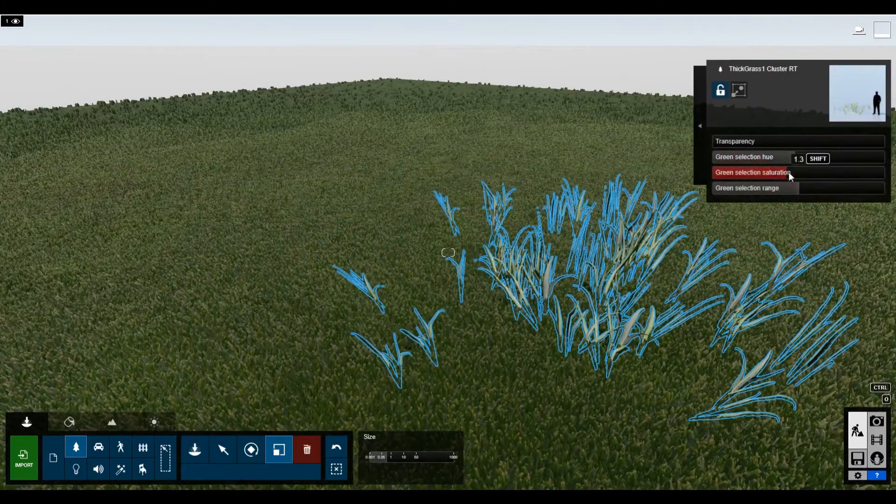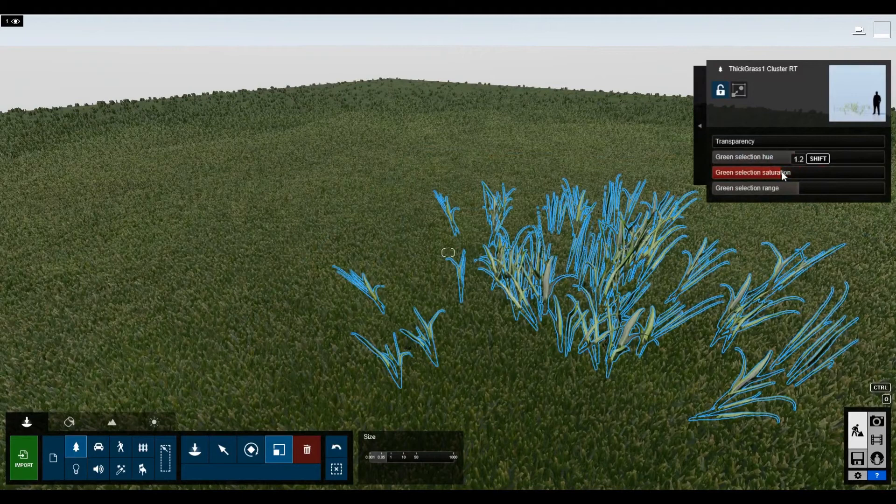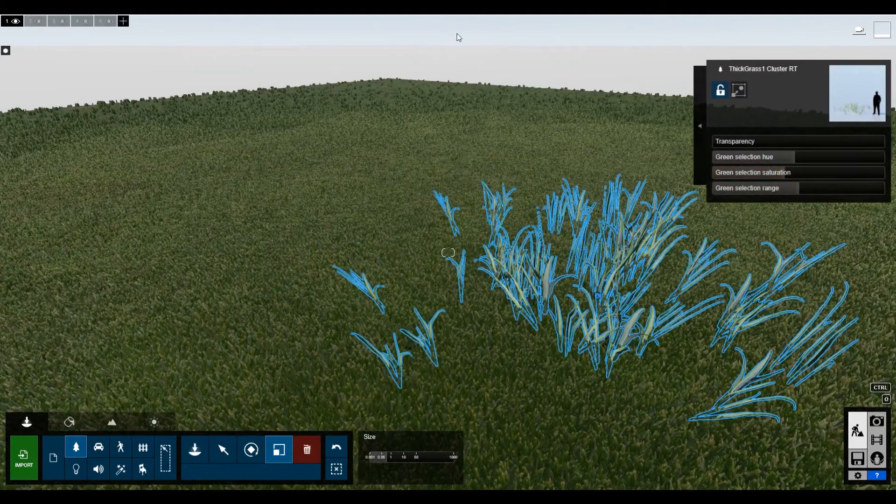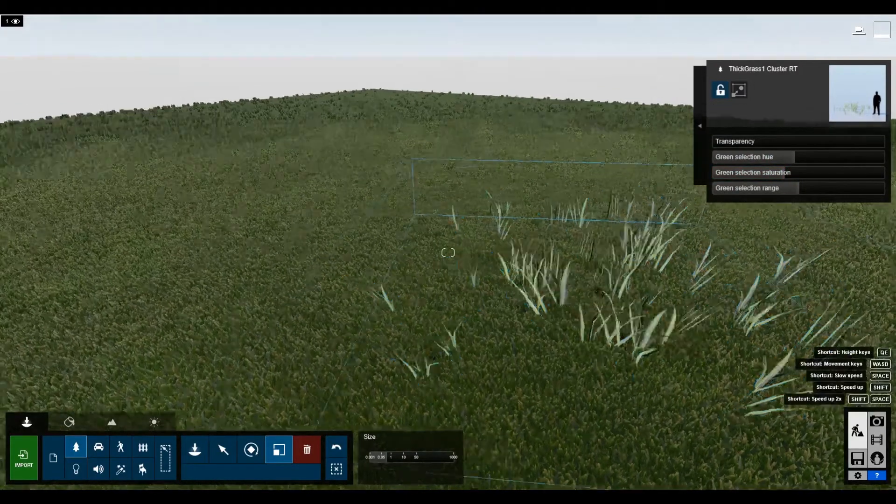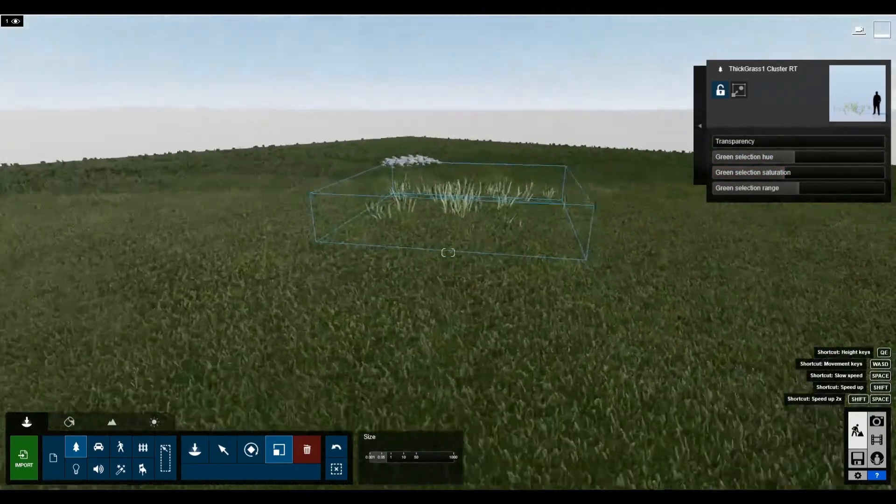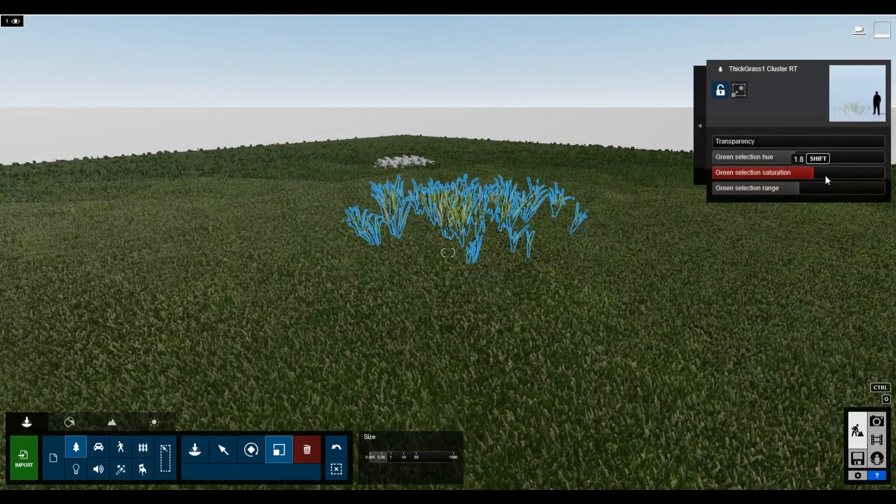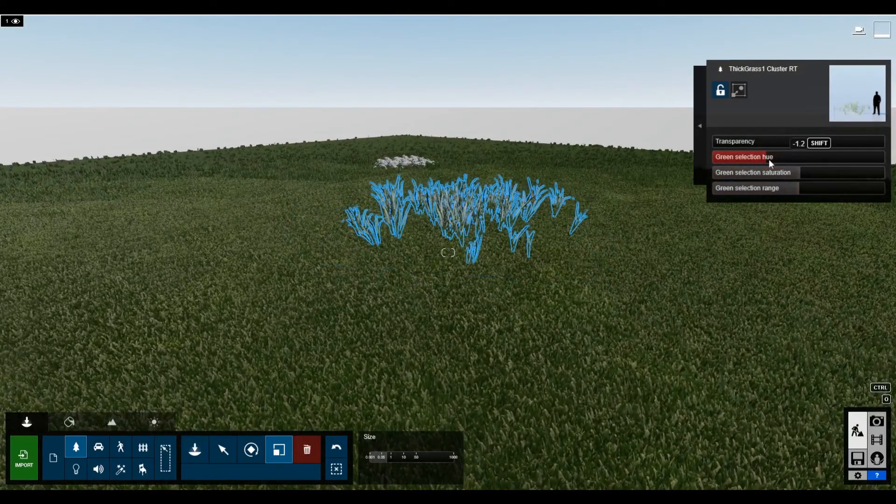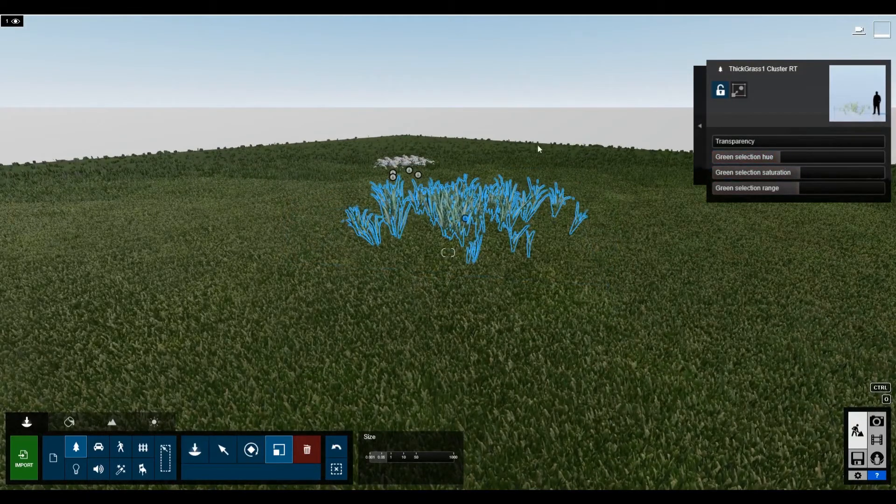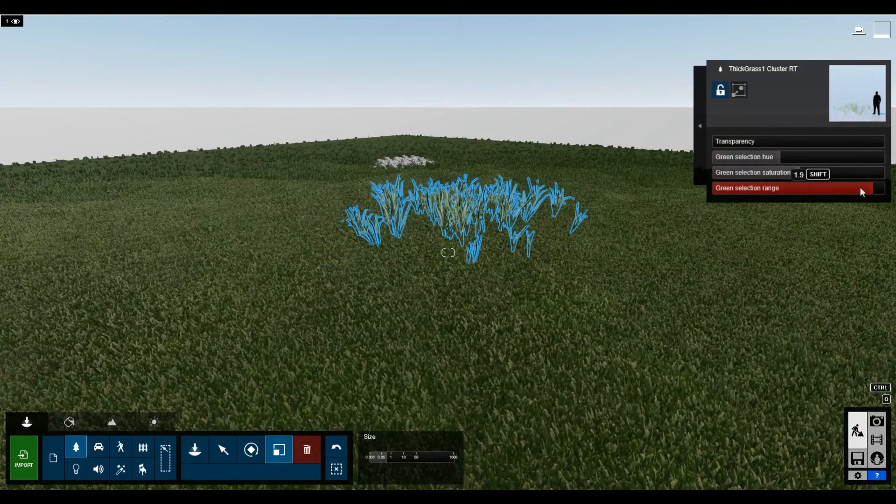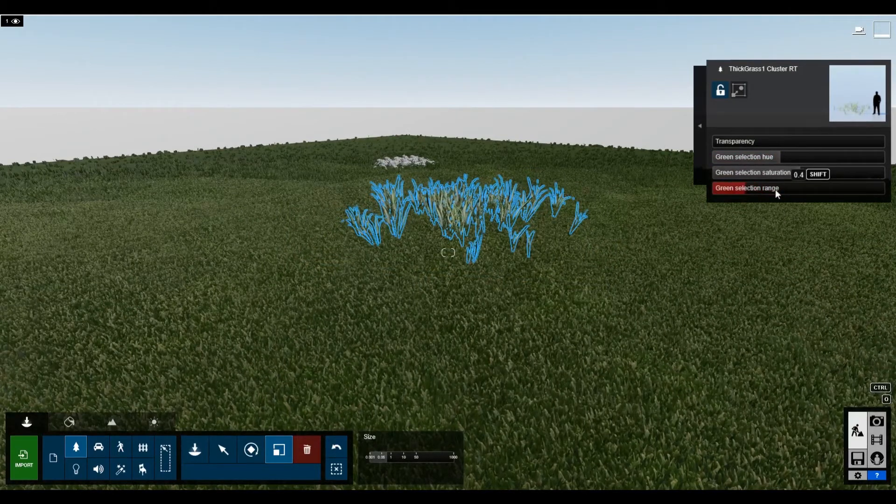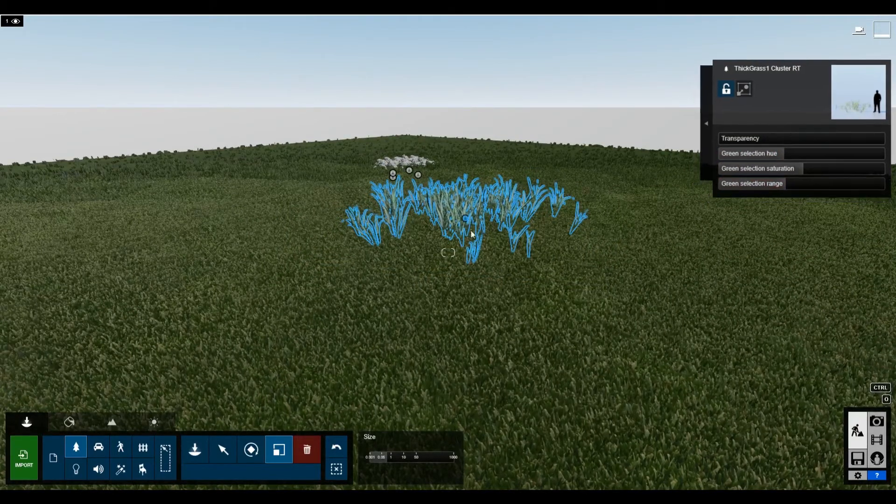Really, it's mostly about changing the saturation in this particular case. It looks pretty good.